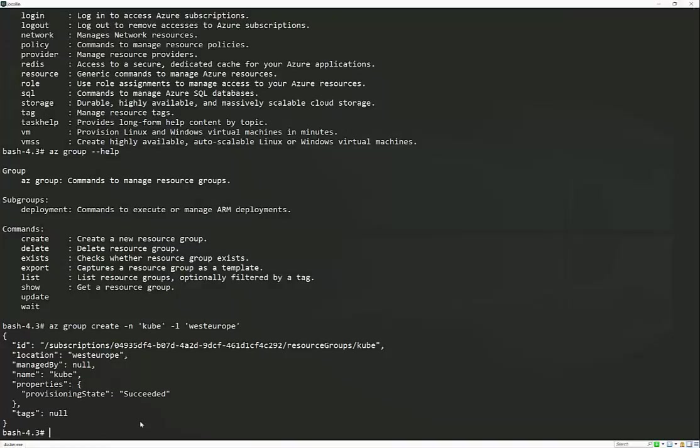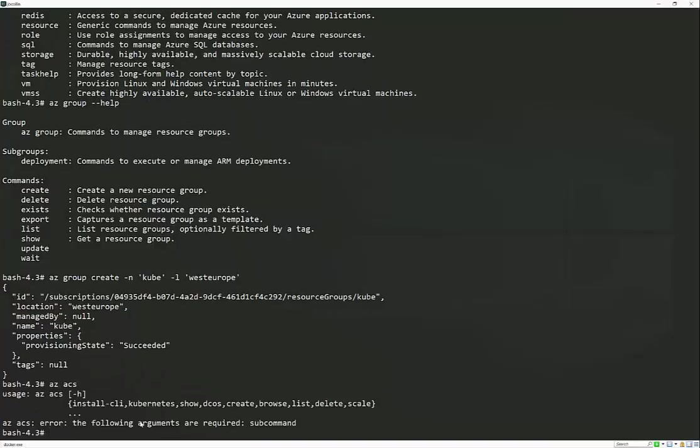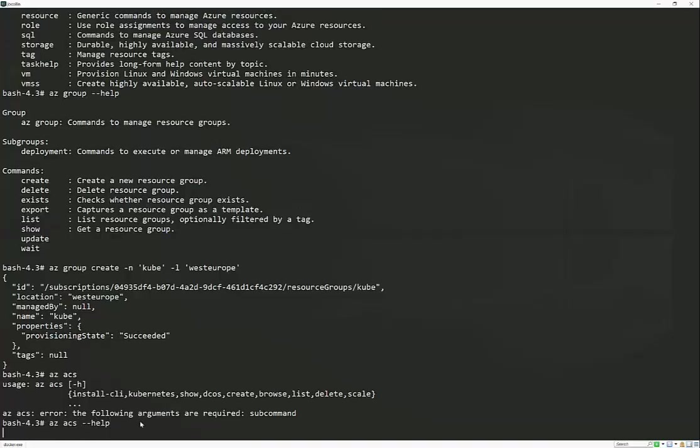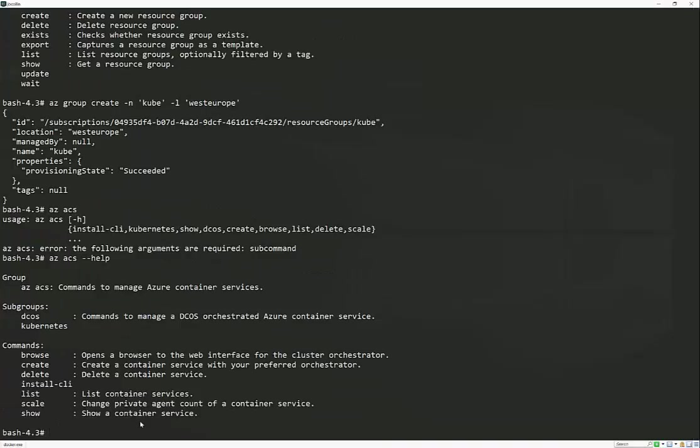Now we need to make a deployment into that resource group of all the different components, such as machines, the networking, et cetera, that make up a Kubernetes cluster. And now the resource provider that we're after is this ACS. So we'll just run it with help. That will give us a list of the sub commands. Again, we've got similar things, browse, create, delete, et cetera. In this case, we're just going to go ahead and do a creation.